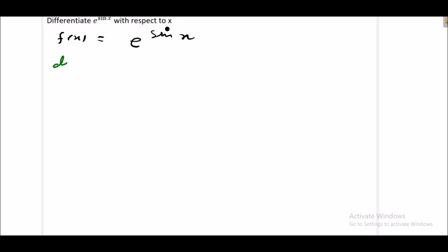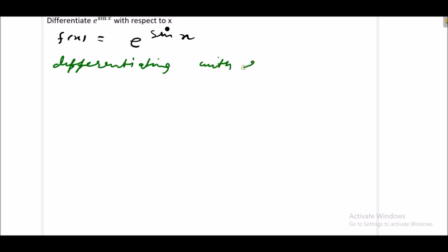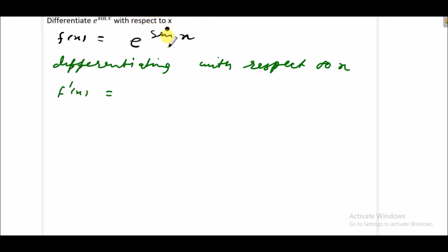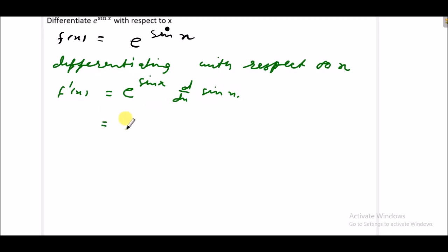What we do, we write here: differentiating with respect to x. Differentiation of f(x) is f'(x), and e raised to power sin x — we consider this sin x as x, so it is e raised to power x. Differentiation of e raised to power x is e raised to power x only, and what we do, we differentiate sin x again.